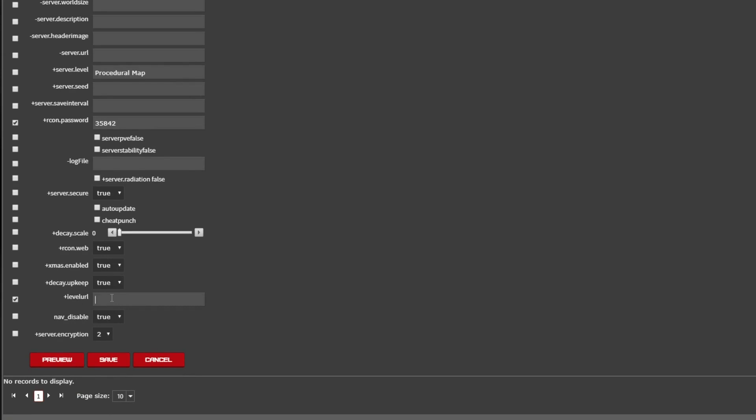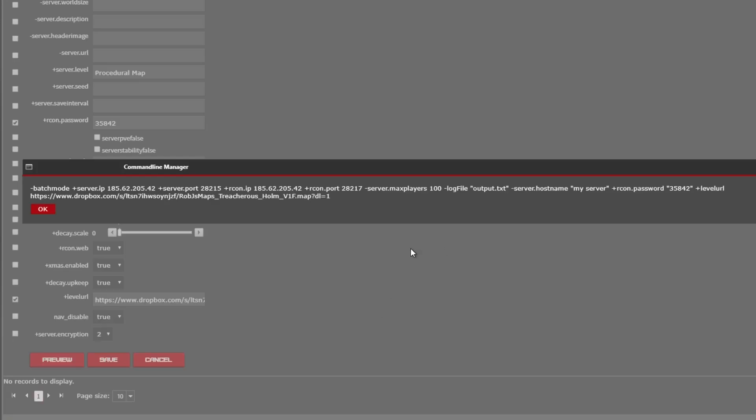Importantly for the custom map is the tick level URL and then you paste in my link unmodified, making sure it ends in the number one.